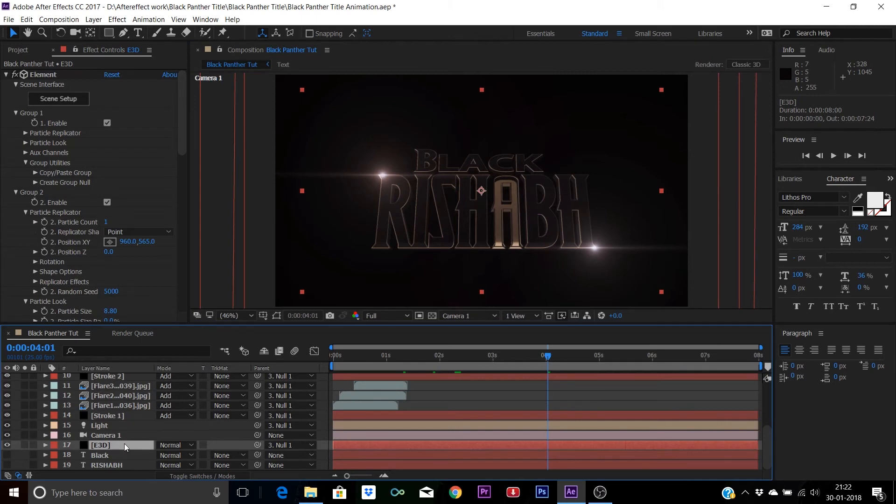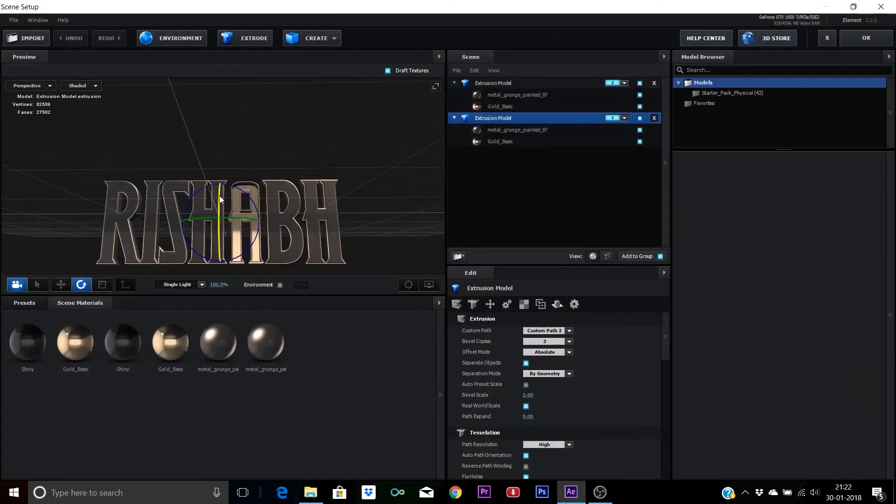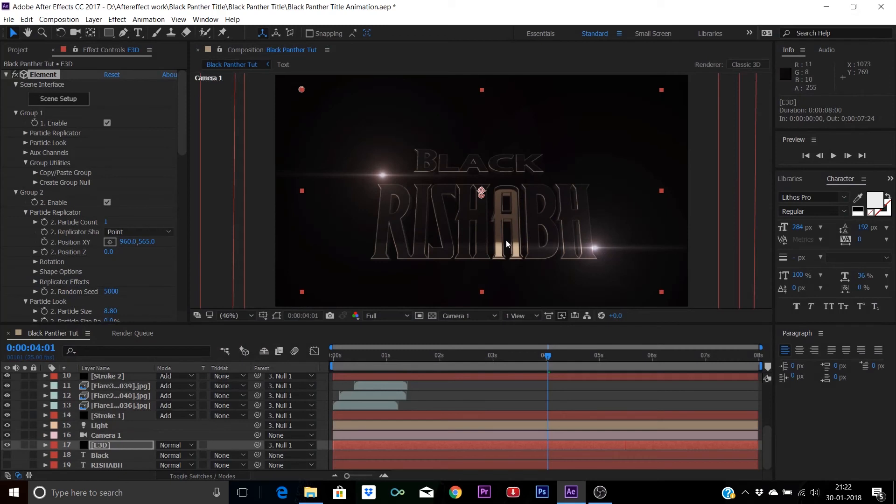You can even position or scale it inside from the Element 3D, and the changes will be instant. Plus you can also change the Marvel logo similarly from the text composition.